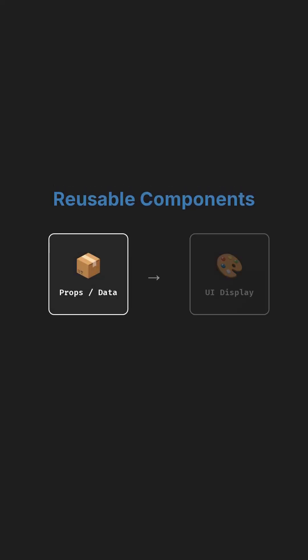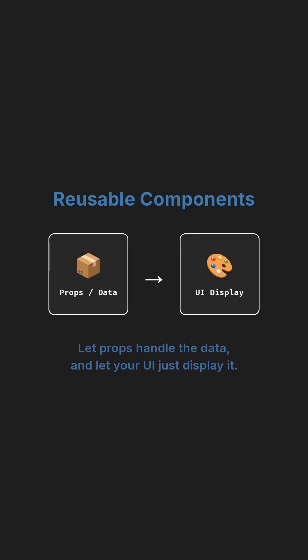So if you want reusable components, start with this. Let props handle the data and let your UI just display it.